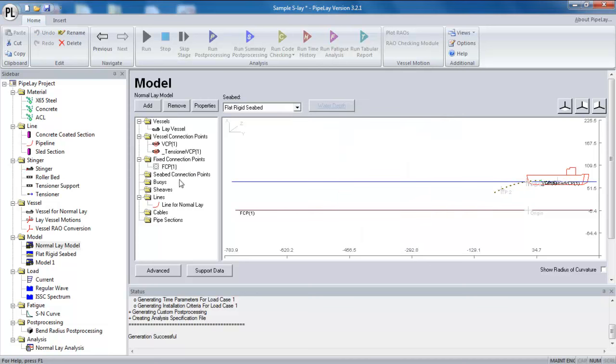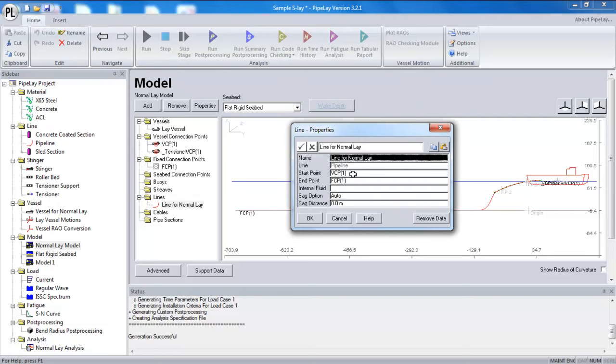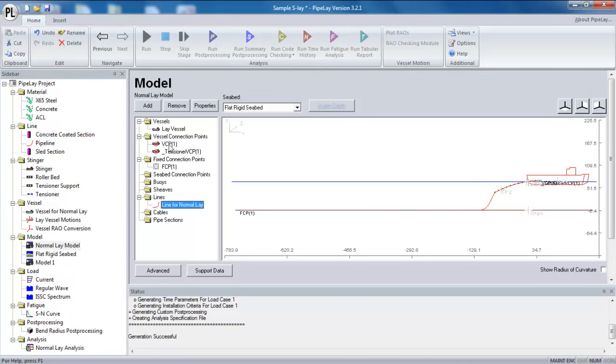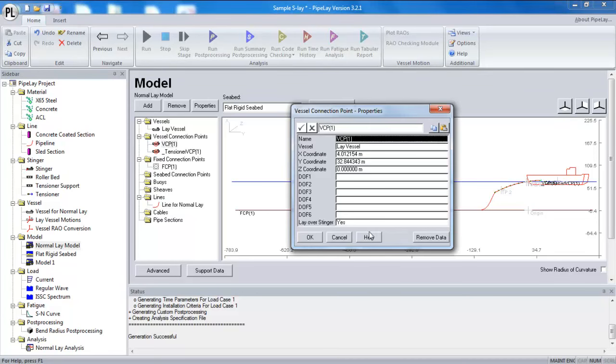If I look again at my other connection point, my line is starting at my vessel connection point, VCP1. It's ending at the fixed connection point, FCP1. So I've already looked at FCP1. If I look at VCP1, I can see here again that the boundary conditions have been left empty. Now, if my line is attached to a tensioner, then the tensioner itself will provide some boundary conditions.